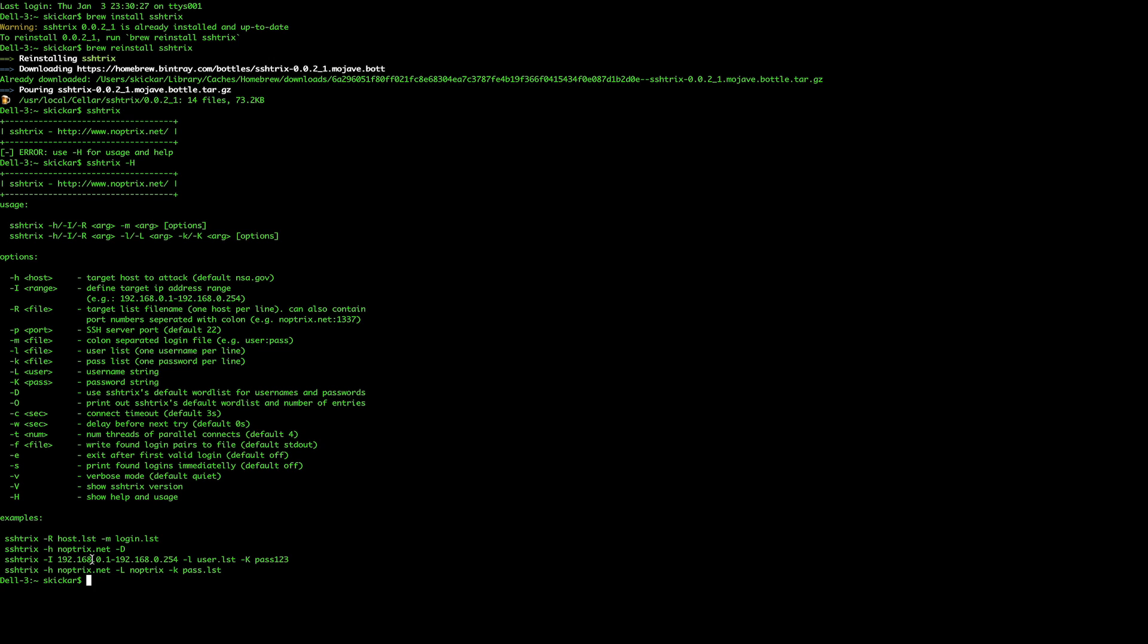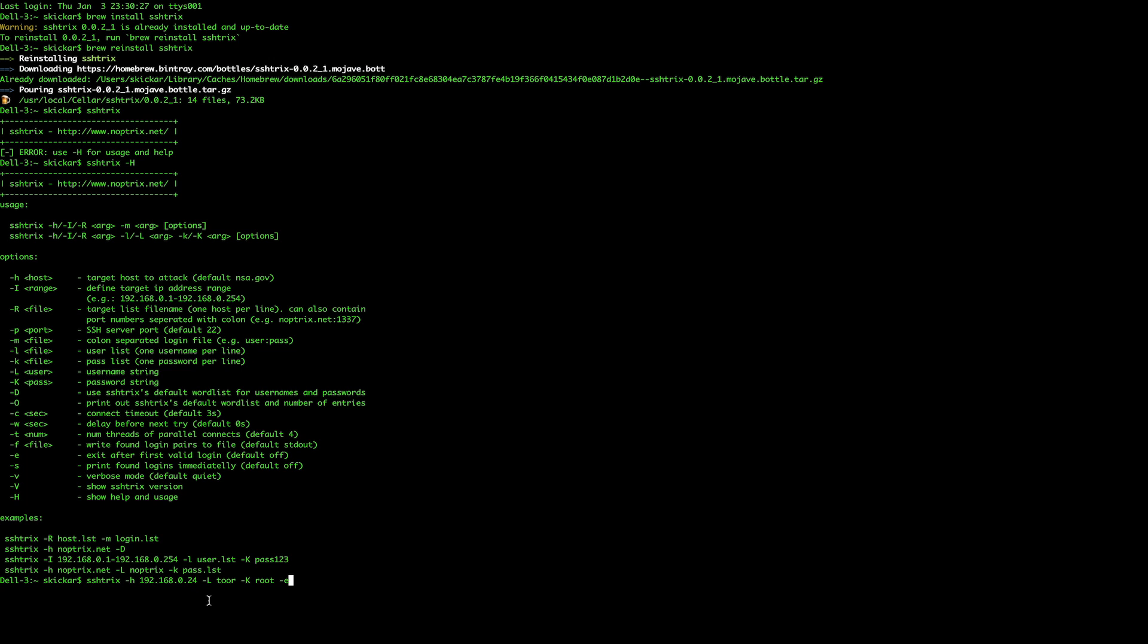You can see some examples at the bottom and the command we're going to use is SSHTrix -H for the host. We're going to use the IP address of the computer we wish to attack. We don't need to specify port 22 because we already know that that's the default one, but we can always go in the script and change that if we want to and the host is on a different port.